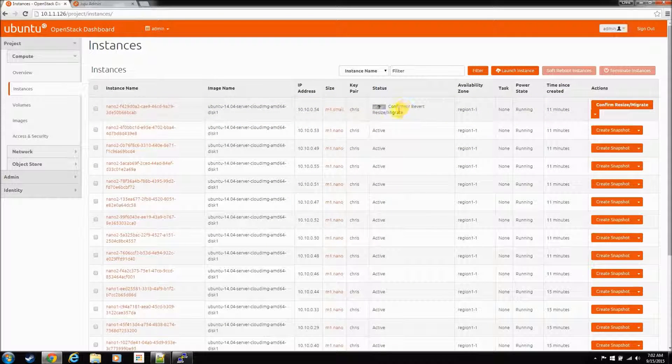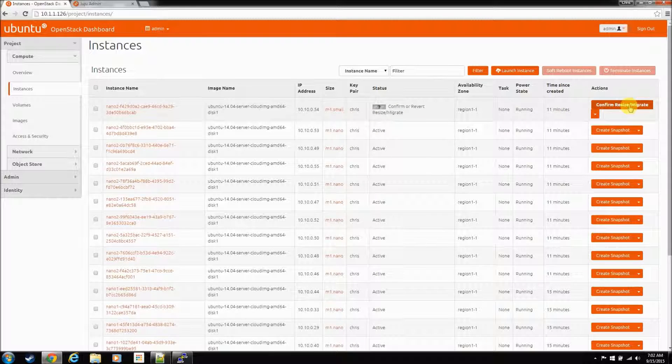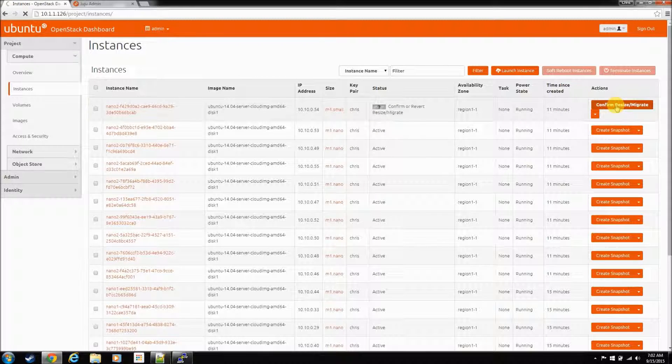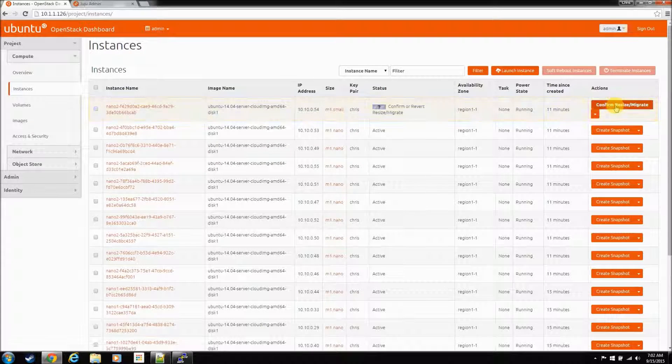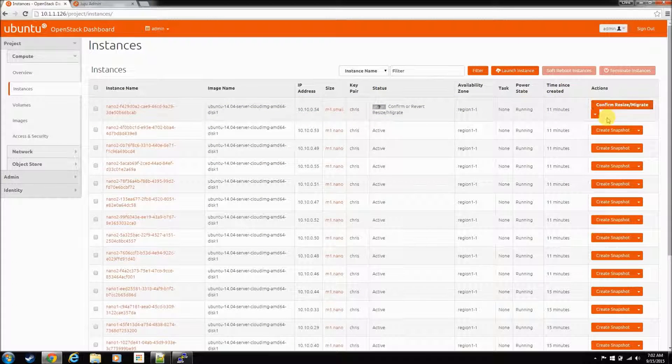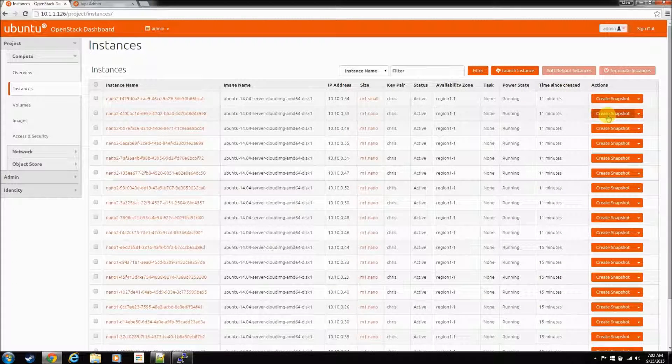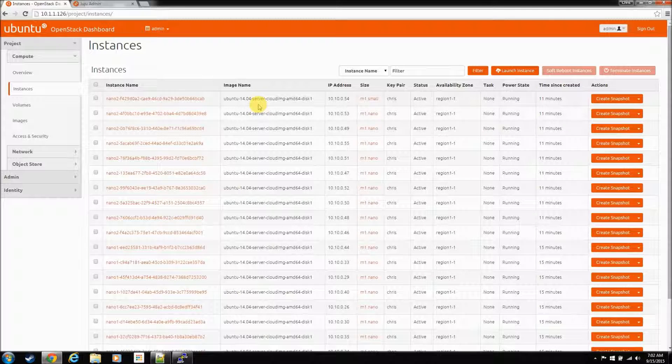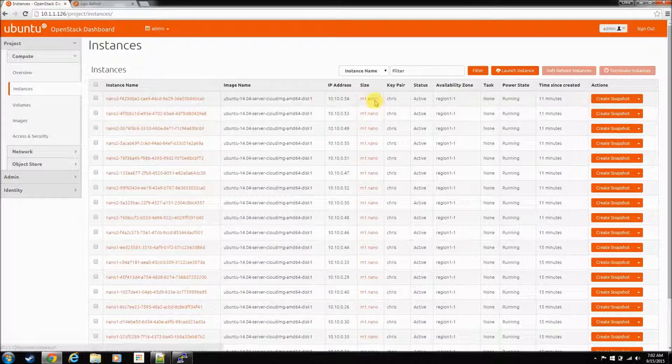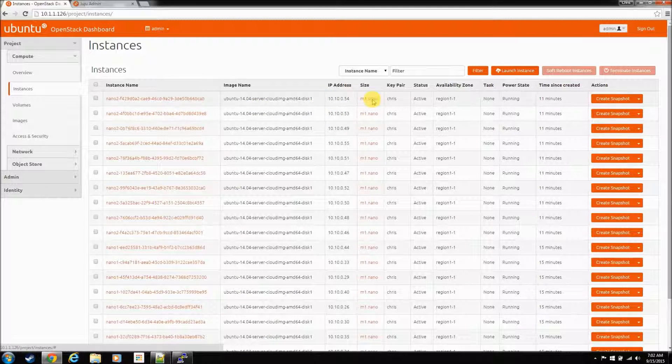Okay, so at the end of the resize, it's going to ask you to confirm the resize, the migrate. So, just hit confirm. And, it's done. We have resized it from a Nano to a small.